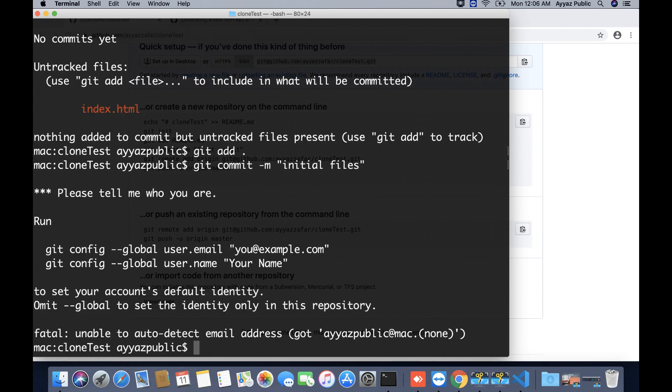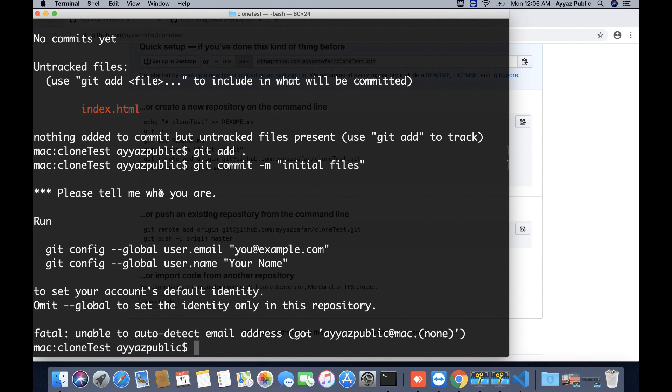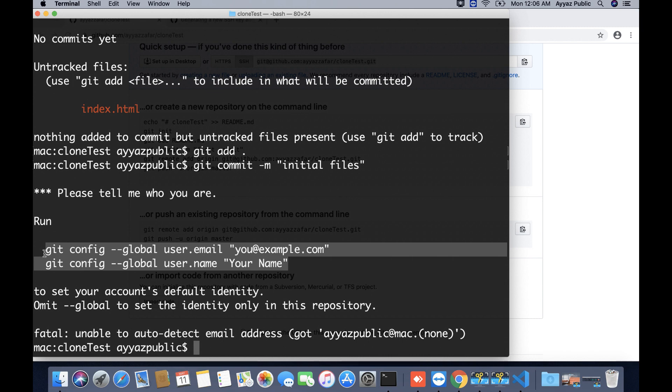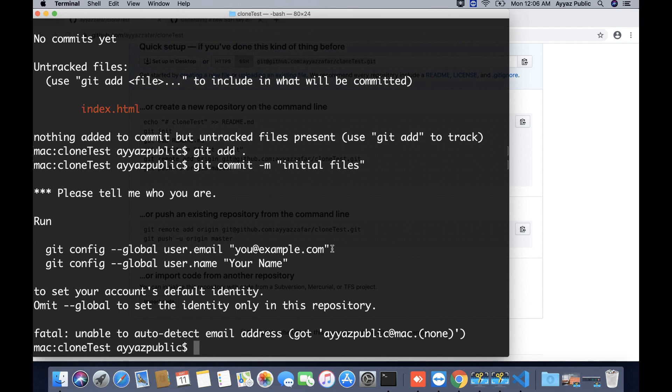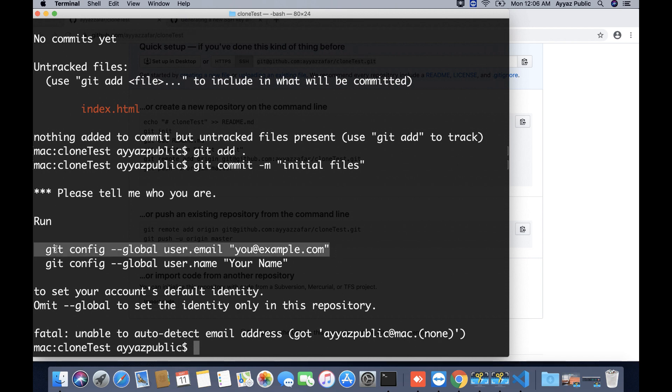It is saying that if you are in a fresh computer with a fresh installation of git, then you will have to provide some information to git before doing any commits. It is asking me to provide the email address and the name for the git software globally so that it can utilize this information. As this is the first installation of git in my computer, I will have to do this once. But if git is already installed in your computer and it is already done by you, then you will not have to do that in your case. I am just copying this command.